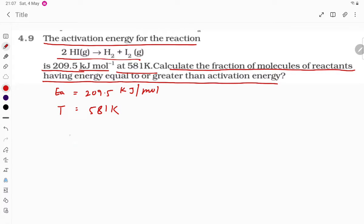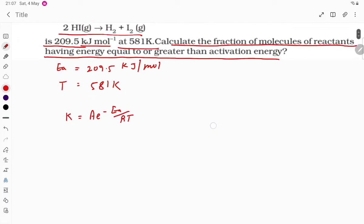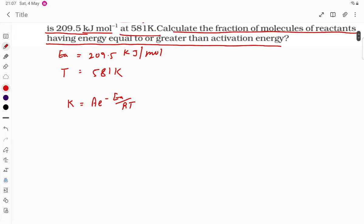The equation we use is k = A·e^(−Ea/RT). Here, k represents the fraction of molecules having energy equal to or greater than the activation energy.